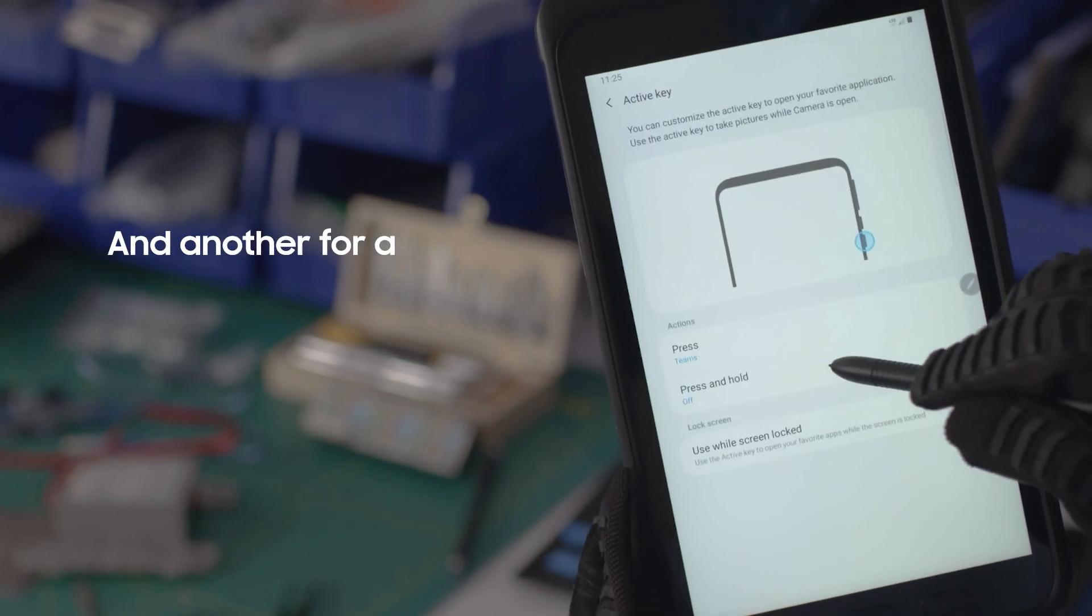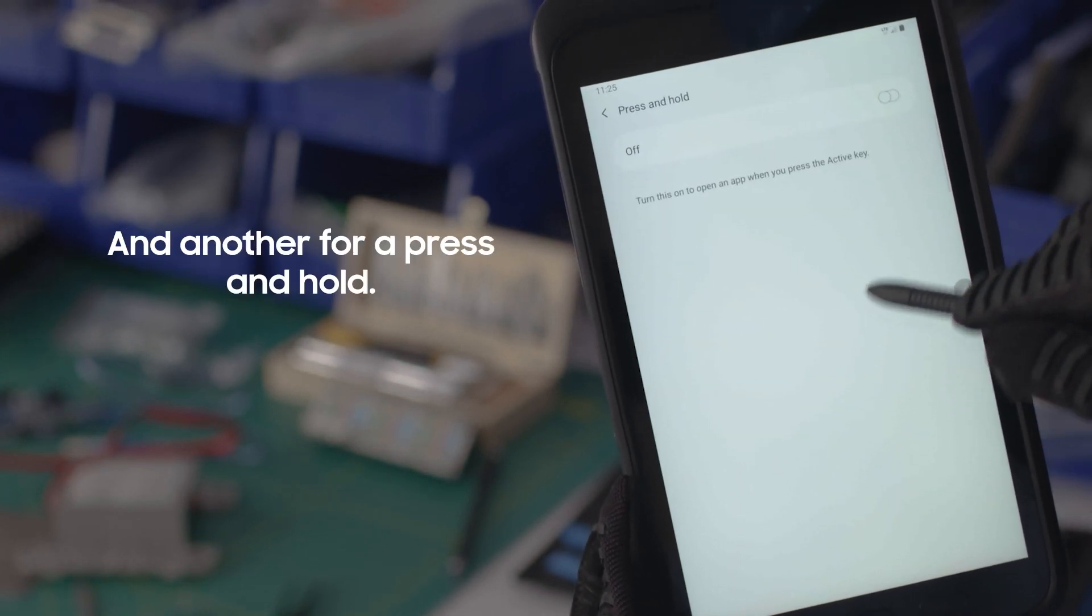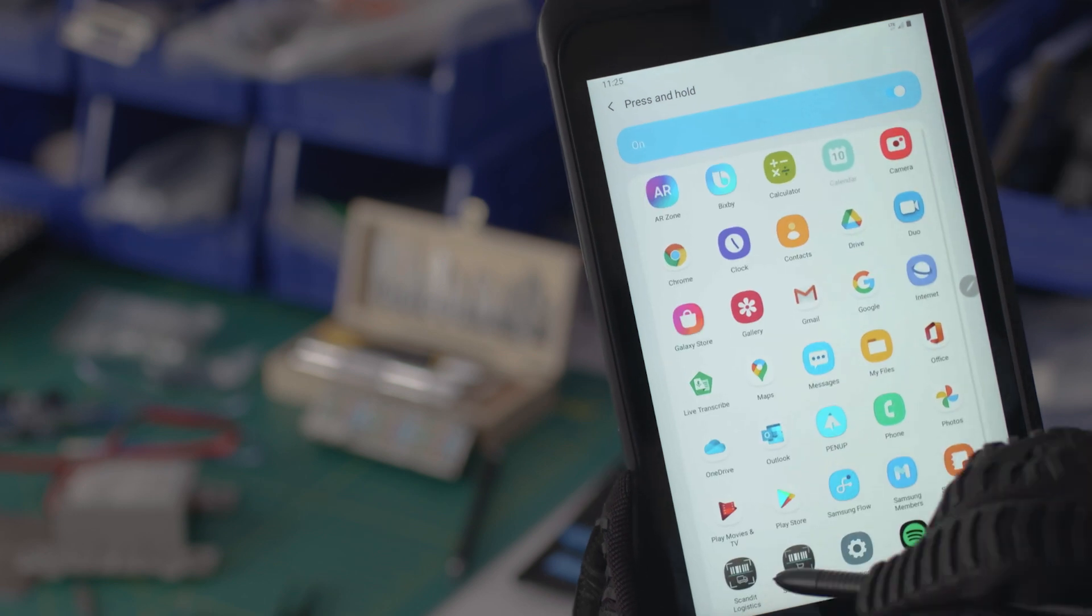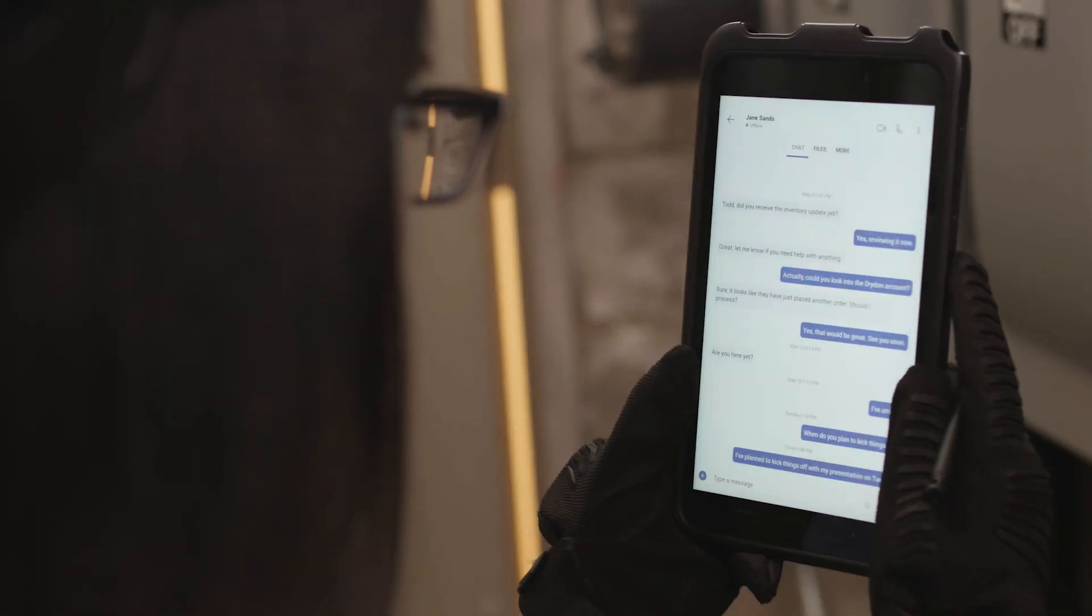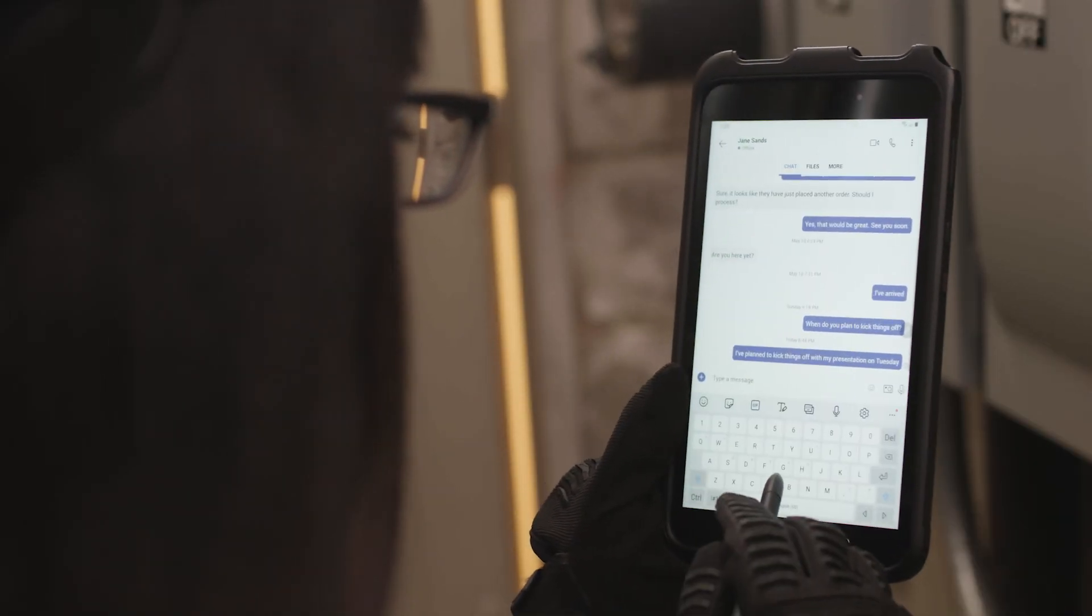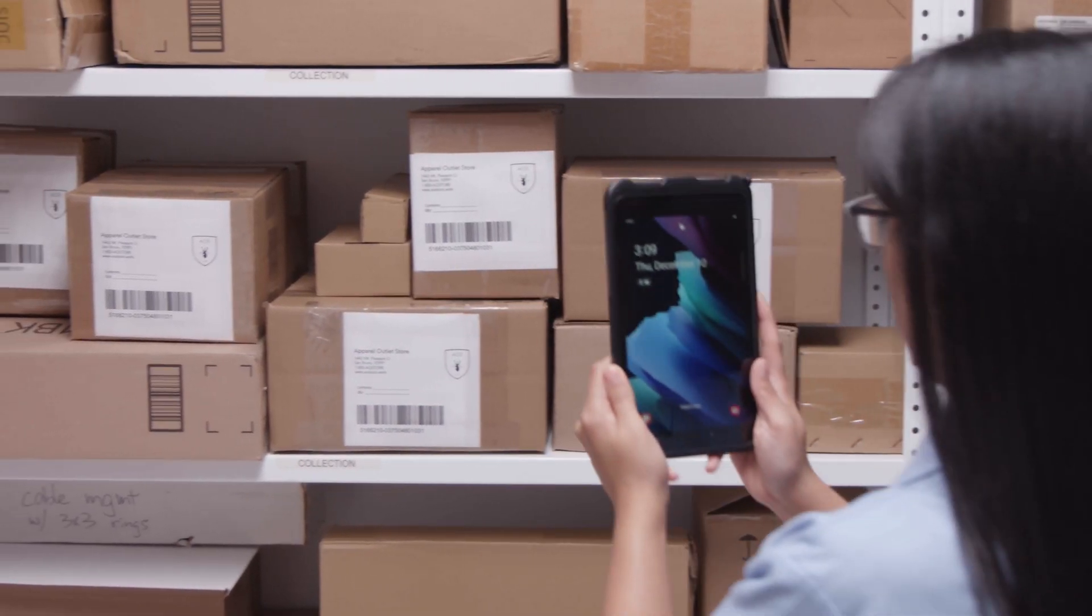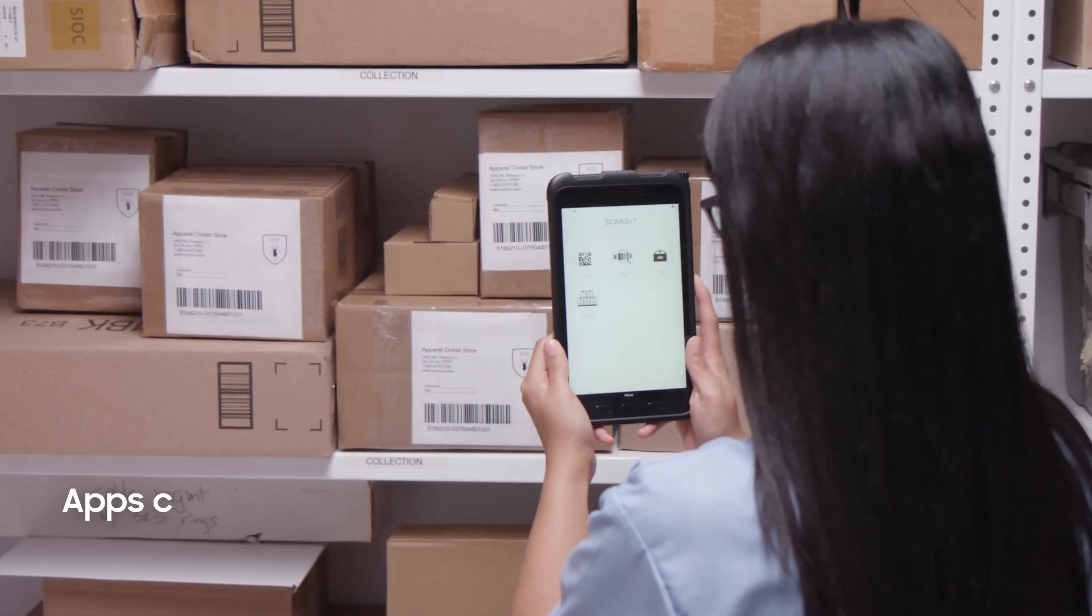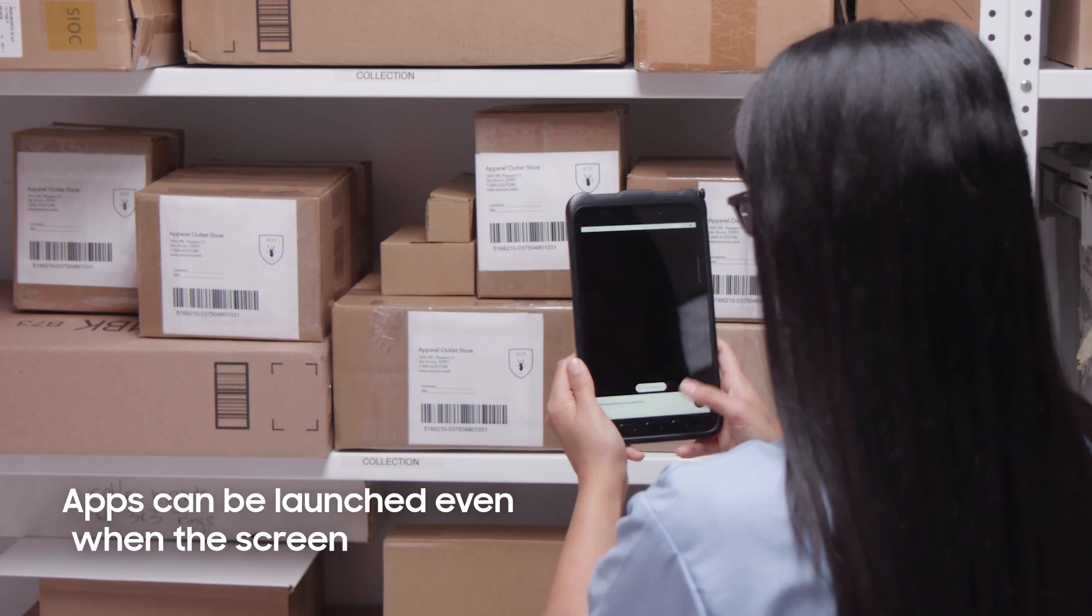And another to launch with a press and hold. Press for the first app. Press and hold for the second app. You can allow these apps to launch even when the screen is locked.